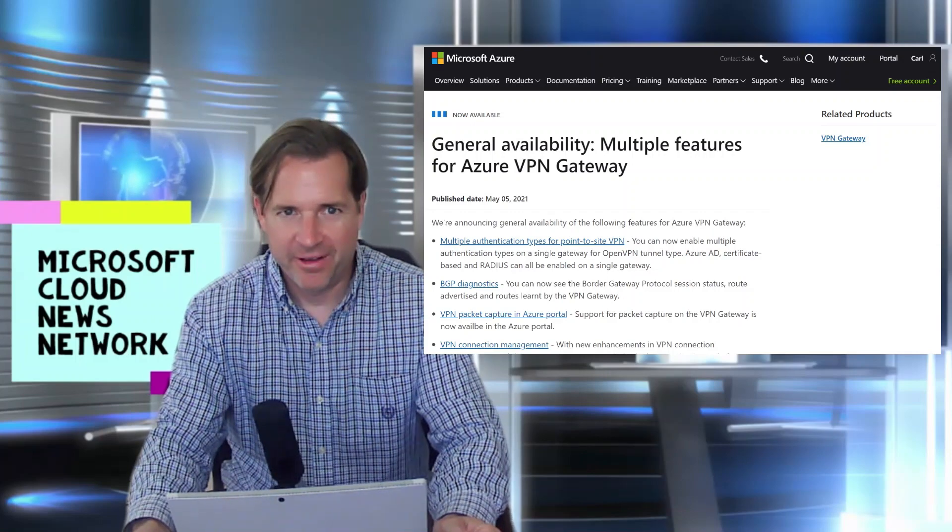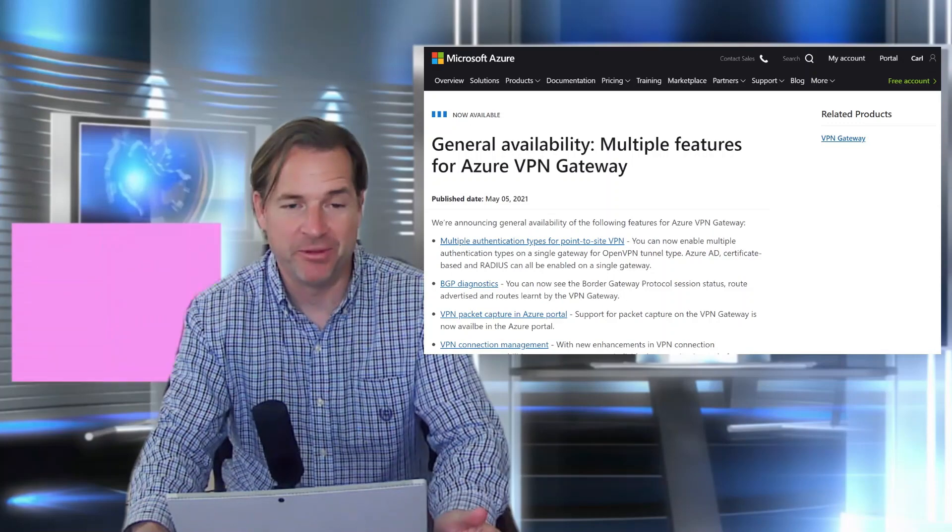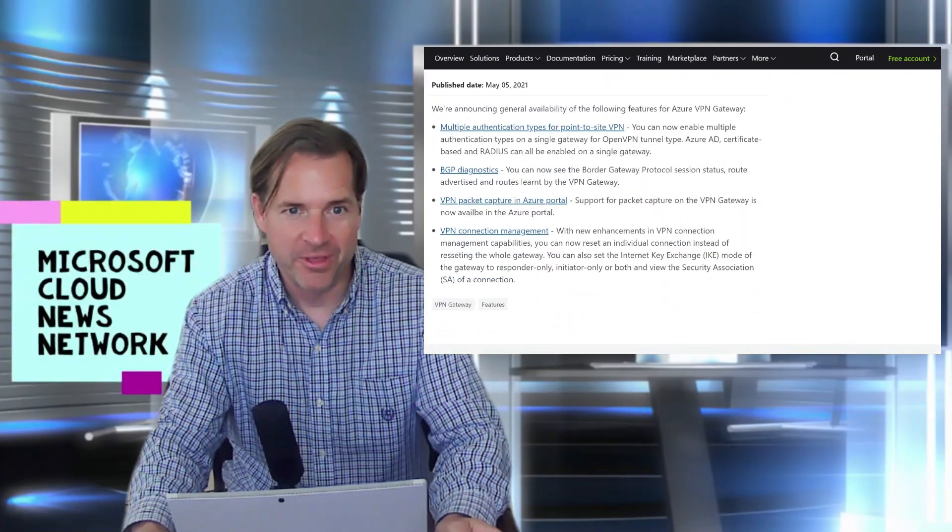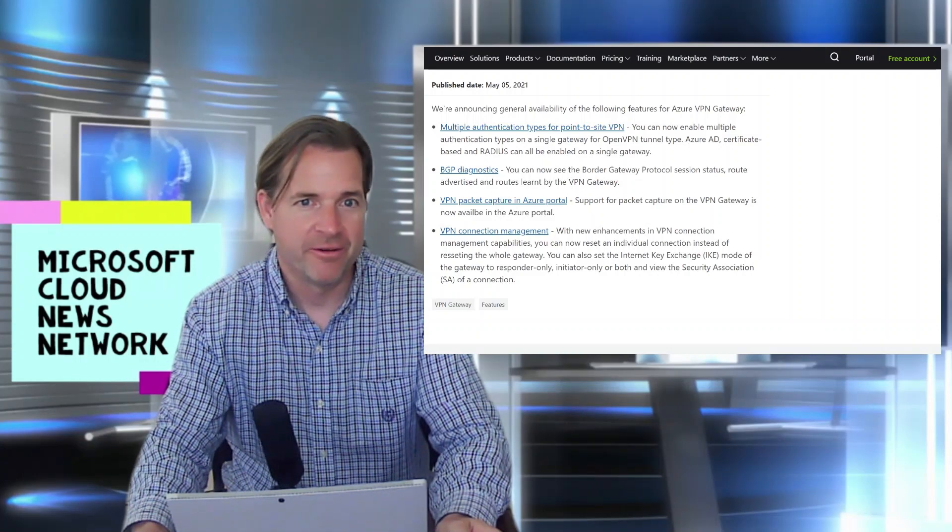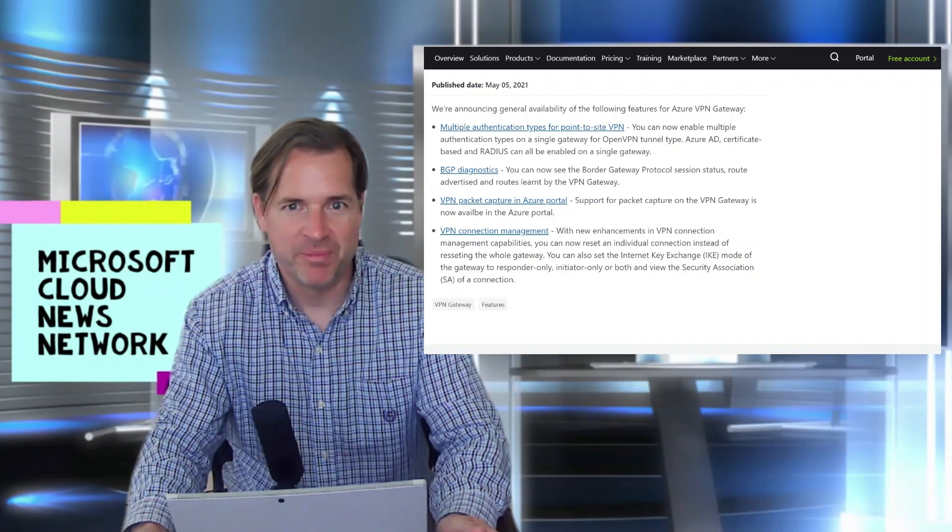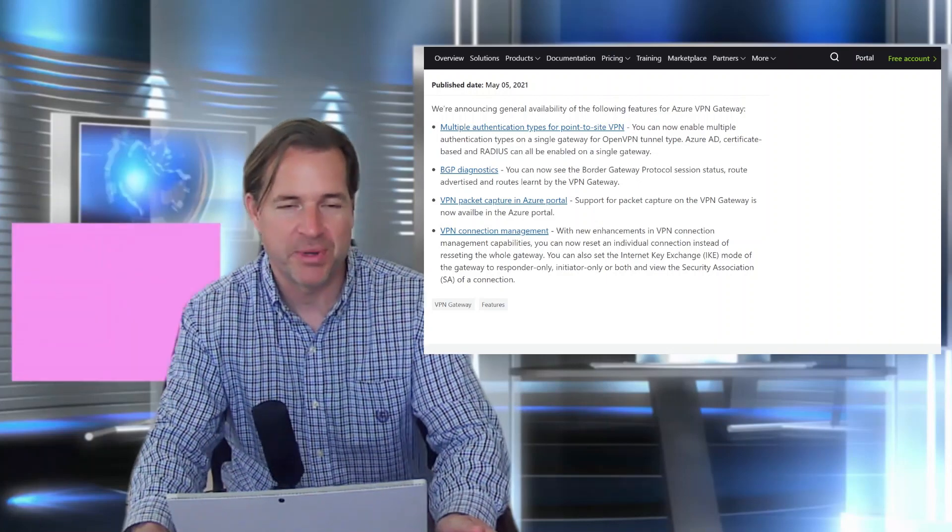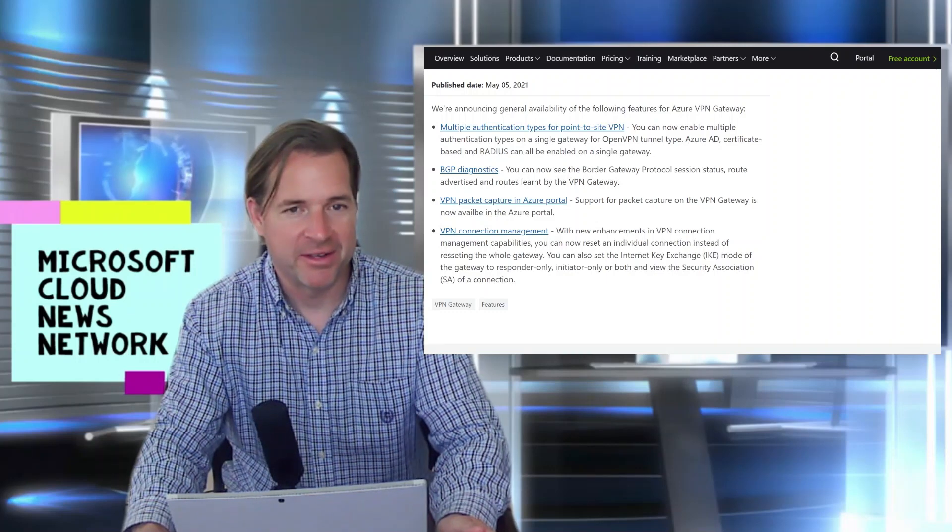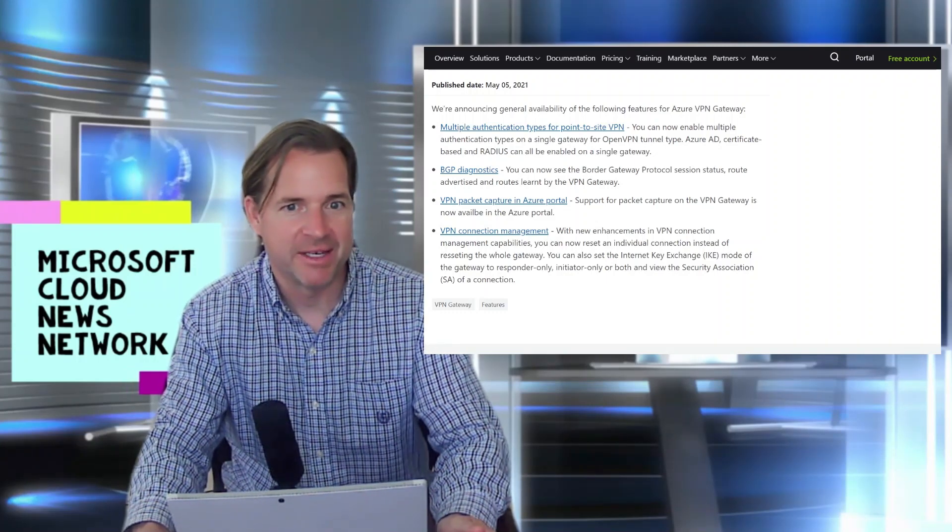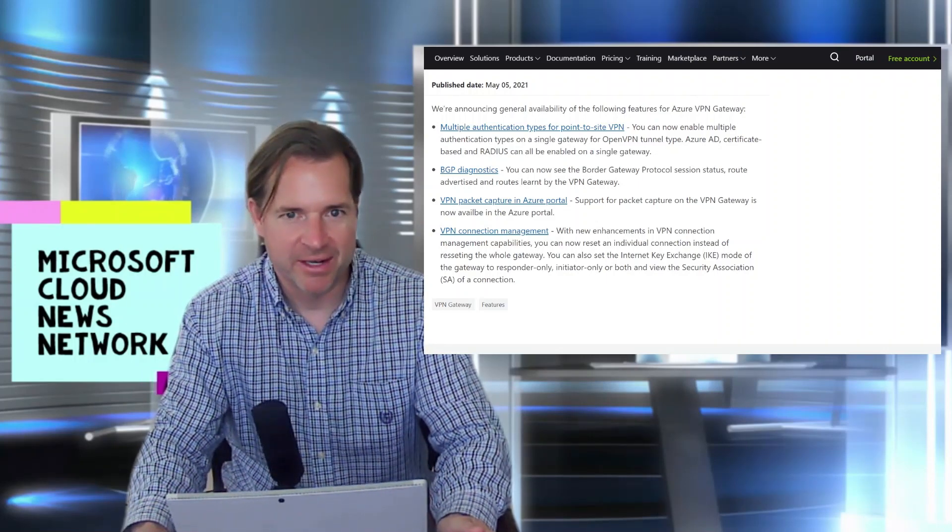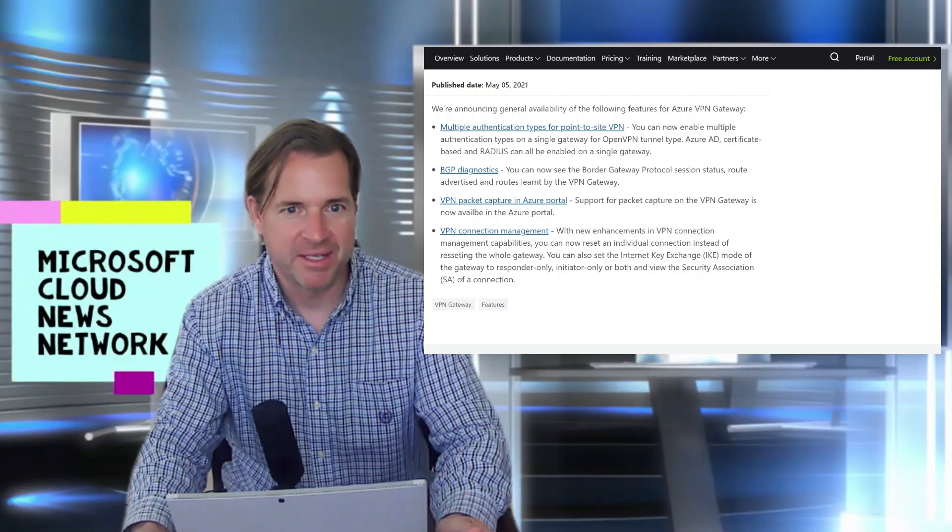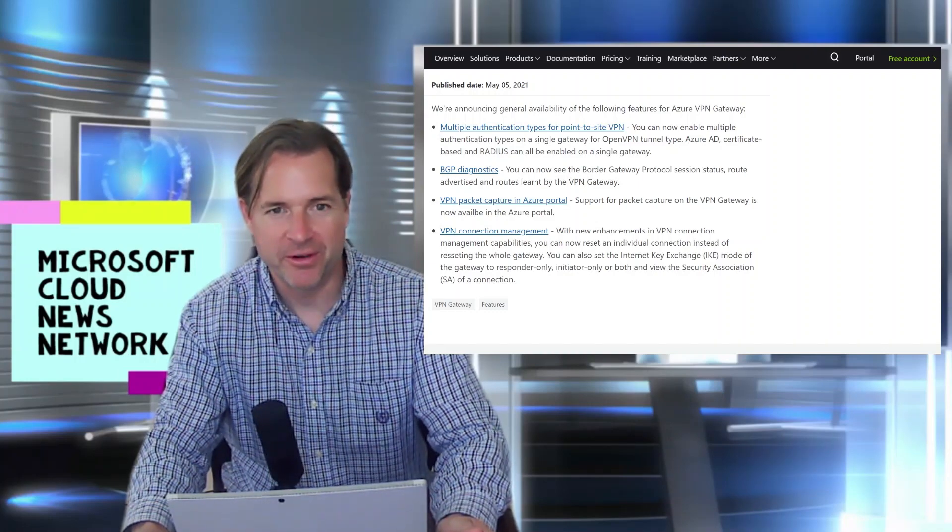Now available, multiple features for Azure VPN gateway. So there are a couple of really cool features here that are now available for the Azure VPN gateway, including the ability to support multiple authentication types. So this would be for OpenVPN type tunnel, Azure AD, certificate-based, RADIUS, etc. So a lot of new authentication types are now available. And also VPN connection management. So there are new enhancements here within the VPN console that allow you to individually reset the connection instead of the whole gateway. So click on these links for more info and details.